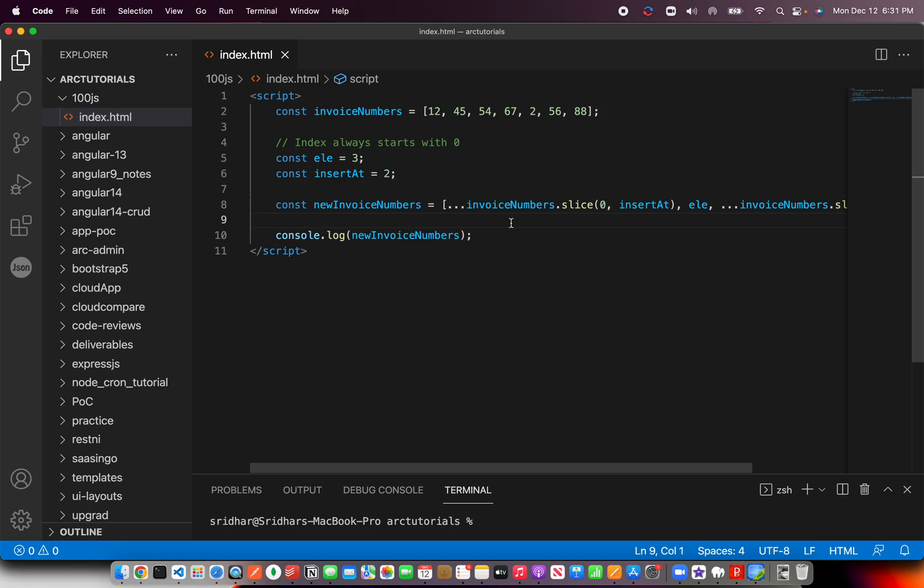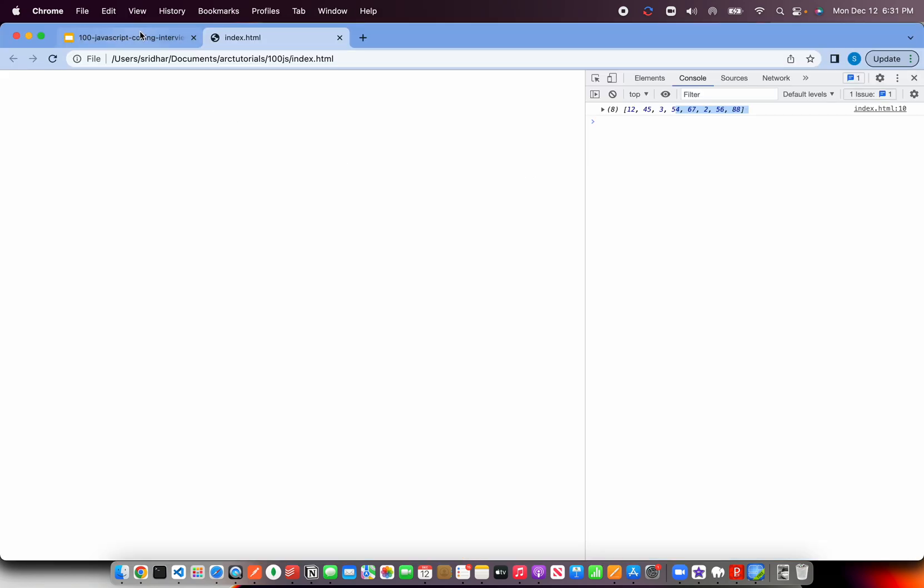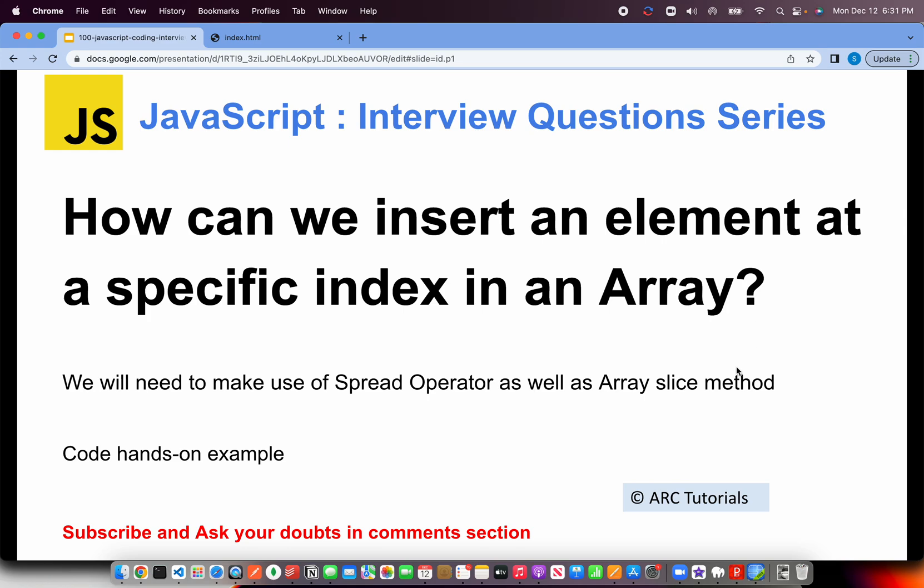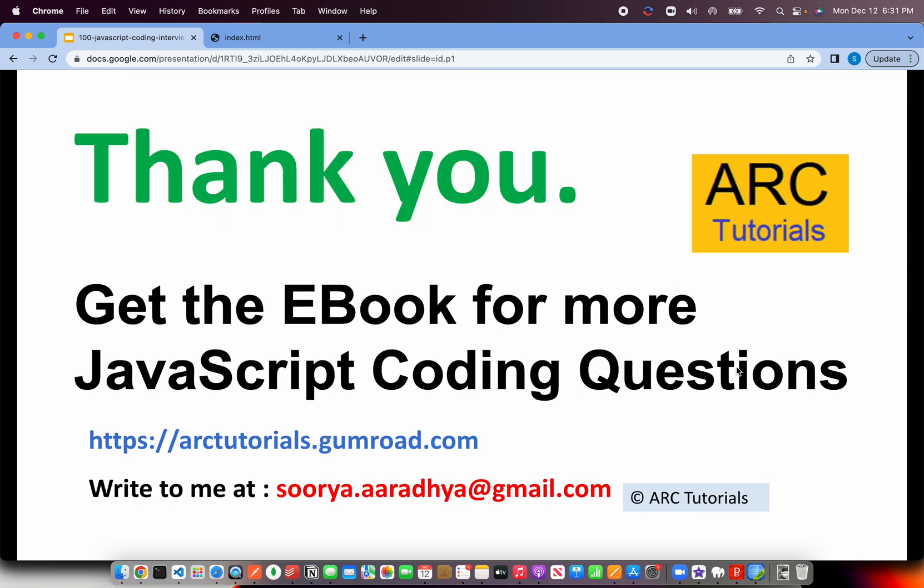I hope the logic is clear and you'll be able to write this logic on your own. Do reference the code that I have written if you want any help.